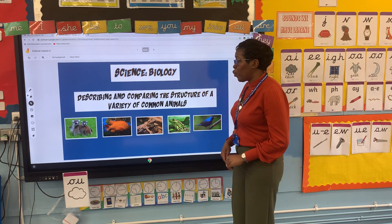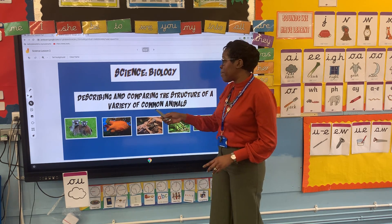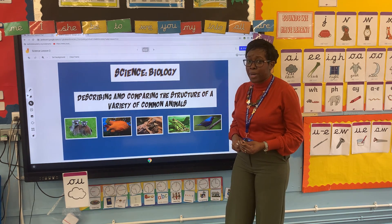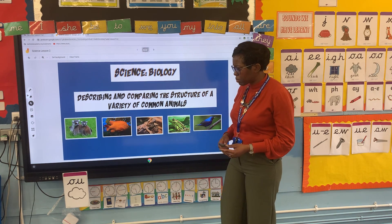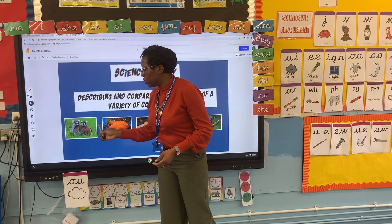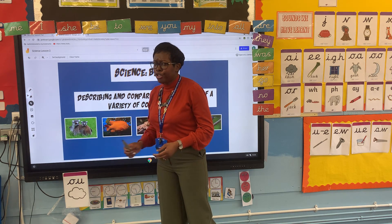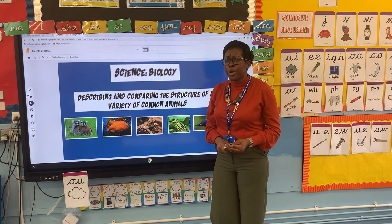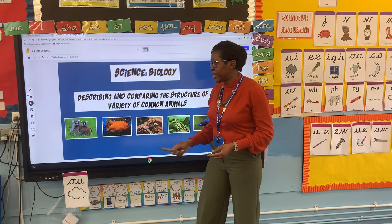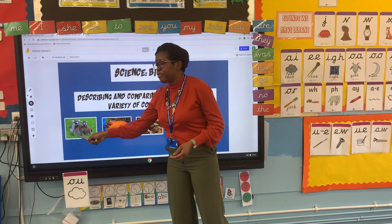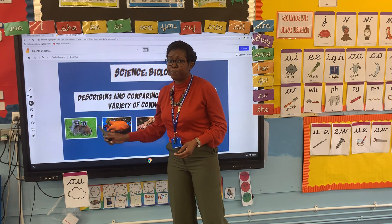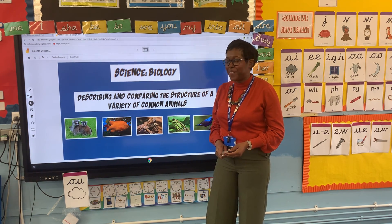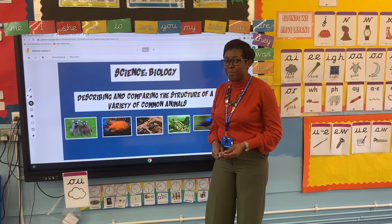Now today we're going to be describing and comparing the structure of a variety of common animals. Our first animal — can you have a talk with your adult at home and see if you can guess the name of this animal? Well done if you have said a lemur.